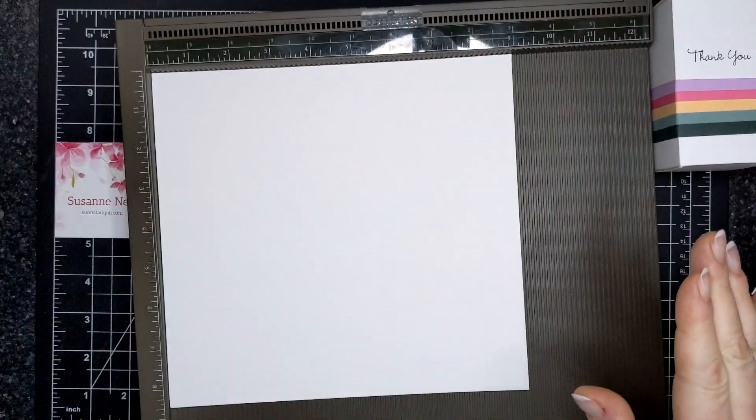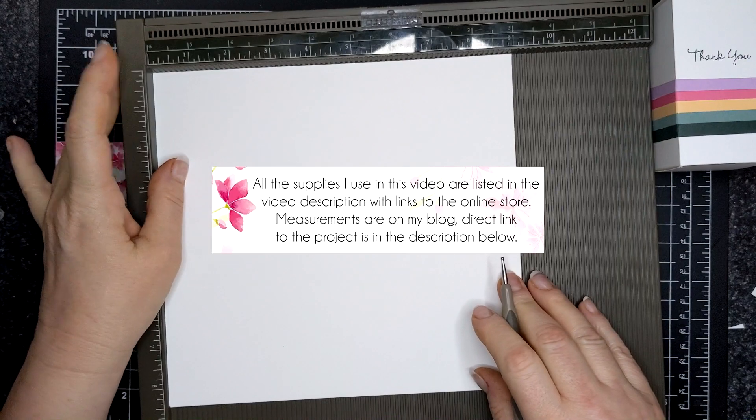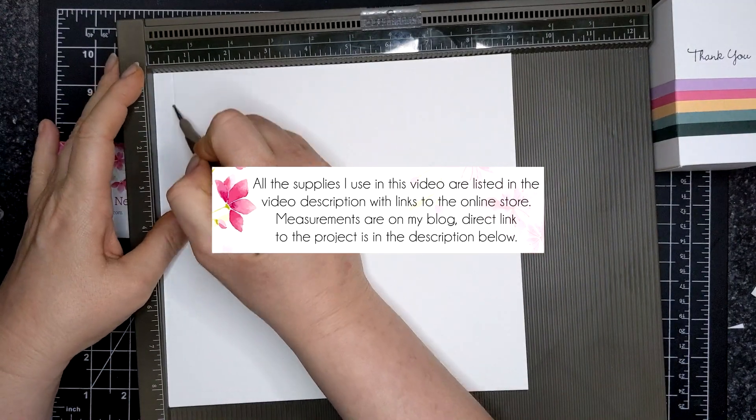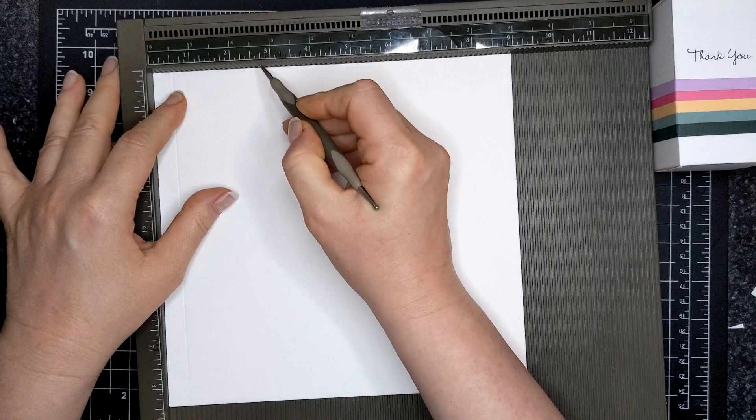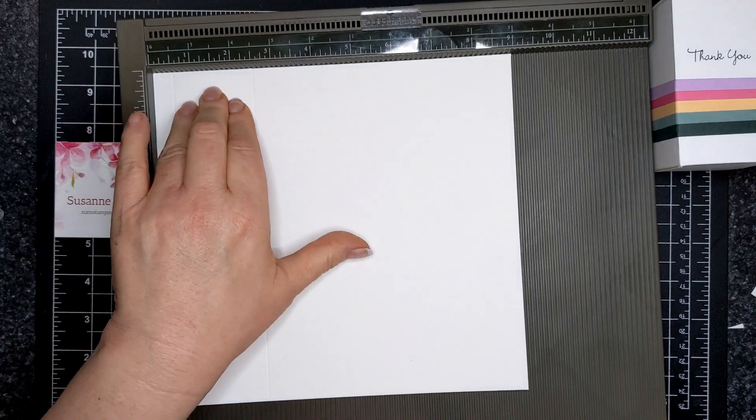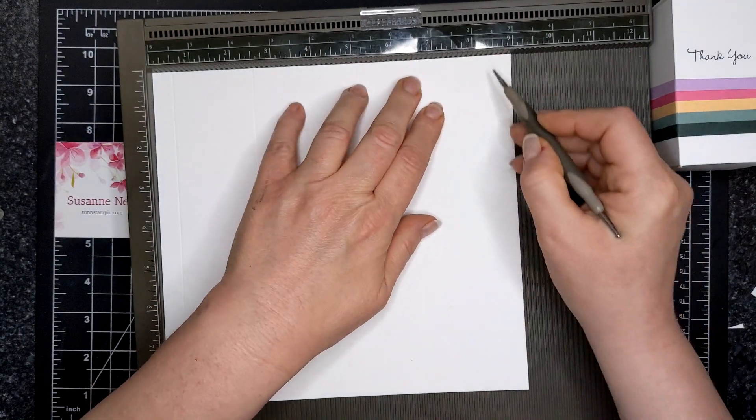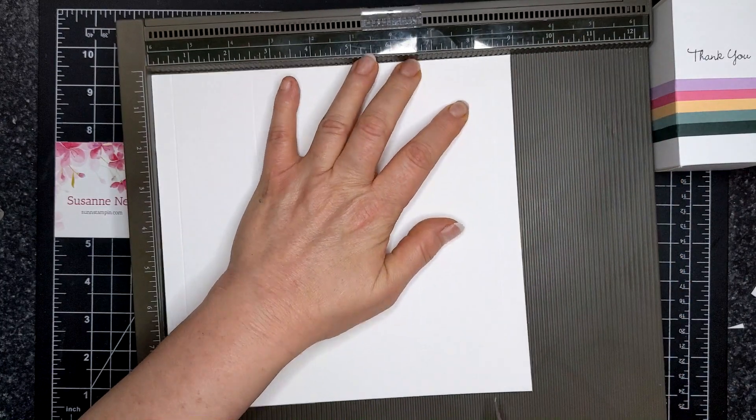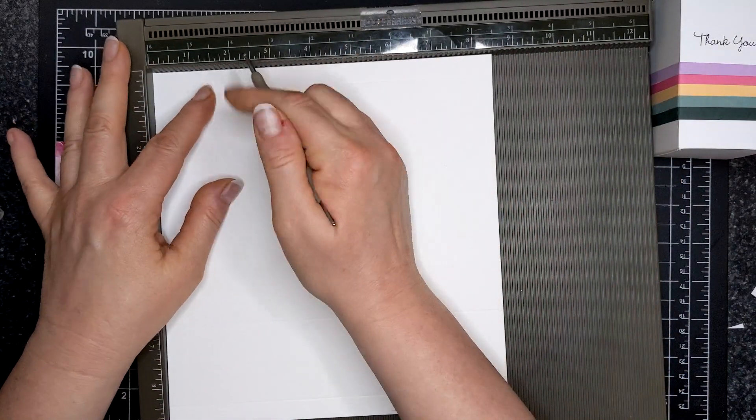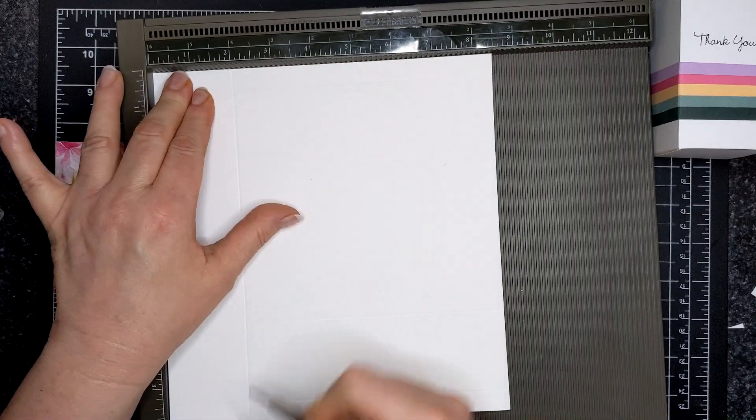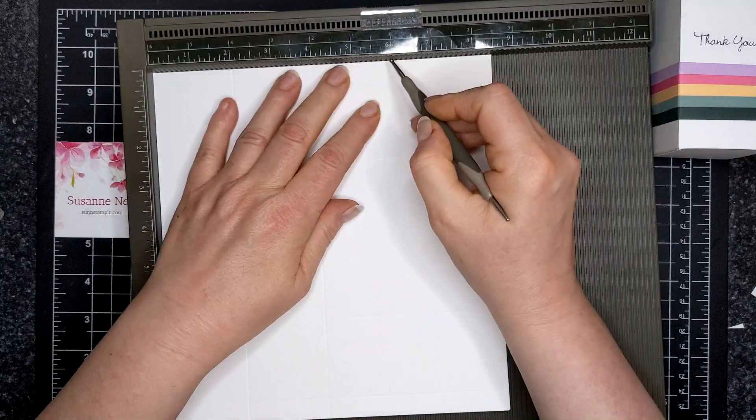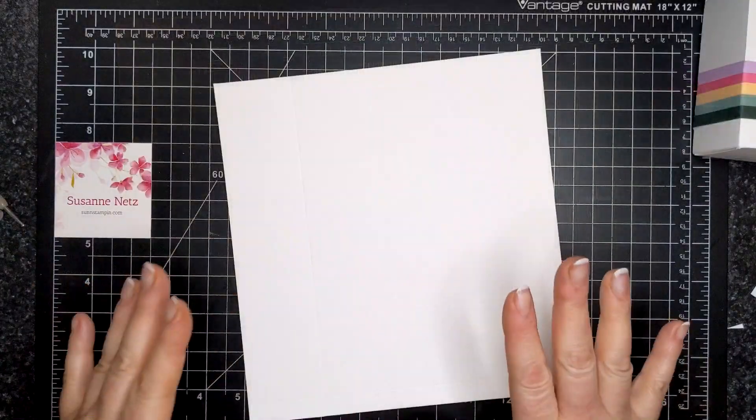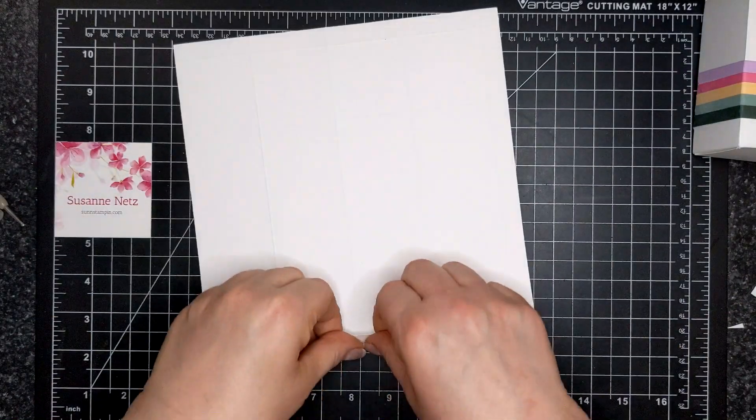Nine by eight and a half. We're going to score on the long side at a half, two and a half, six and a half, and eight and a half. Flip it round and it's simple. Two, four, six, and eight. Fold and burnish all your score lines.